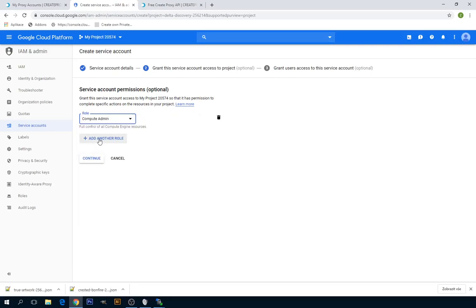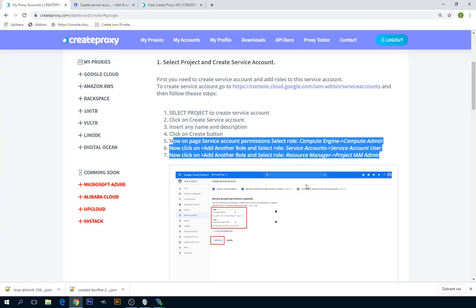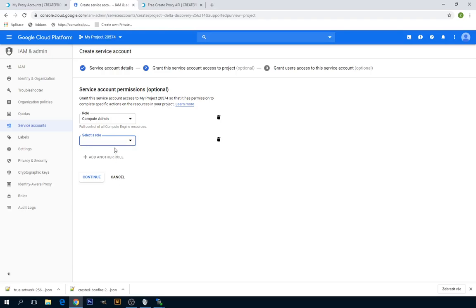Then click on Add Another Role and select Service Account Service Account User.